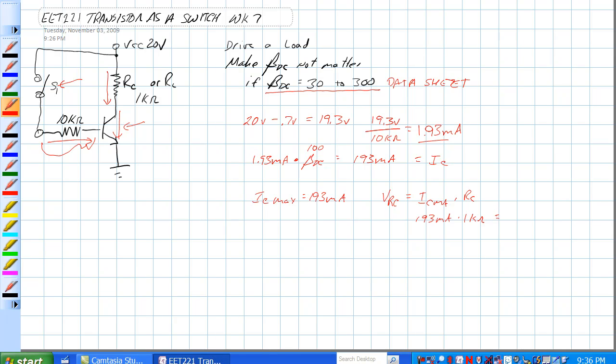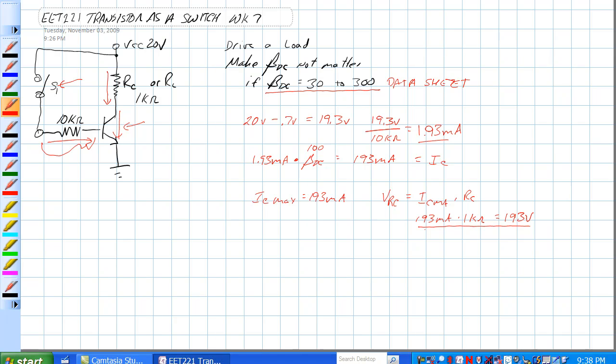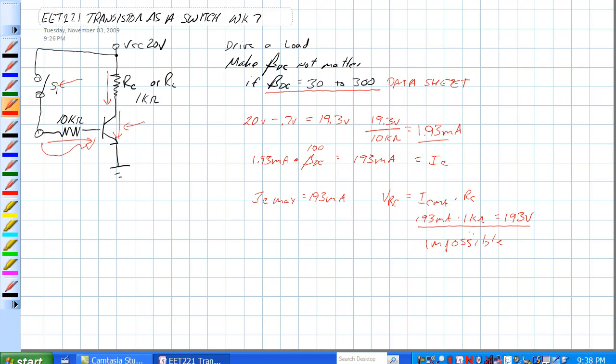I just fat fingered my calculator. So, 193 milliamps times 1k ohm is 193 volts. Well, that's kind of impossible when you look at it, because we've only got 20 volts VCC.